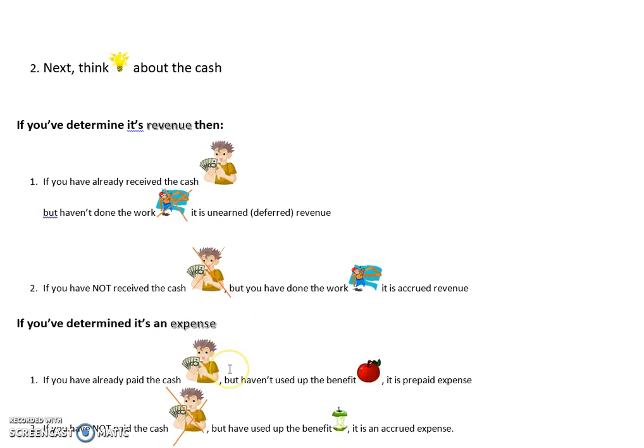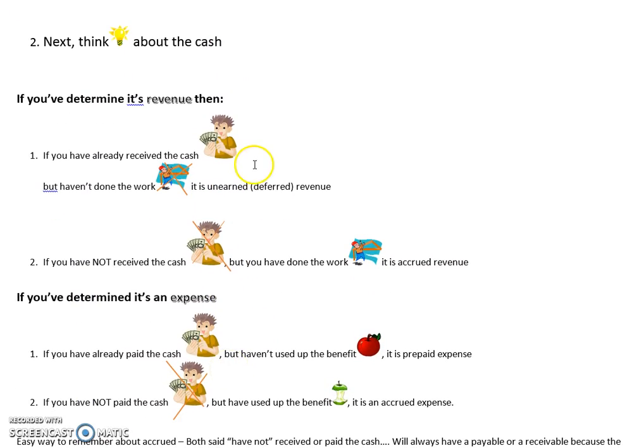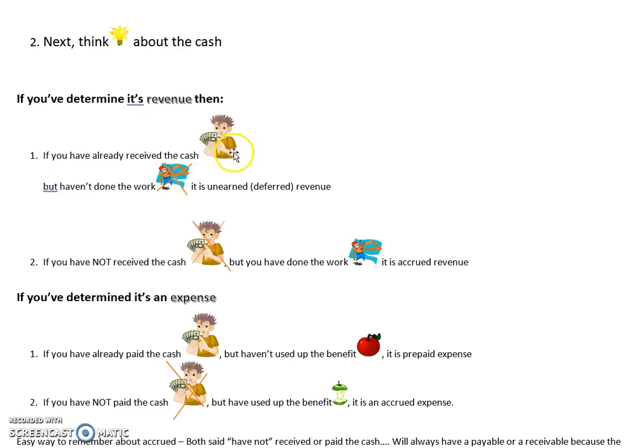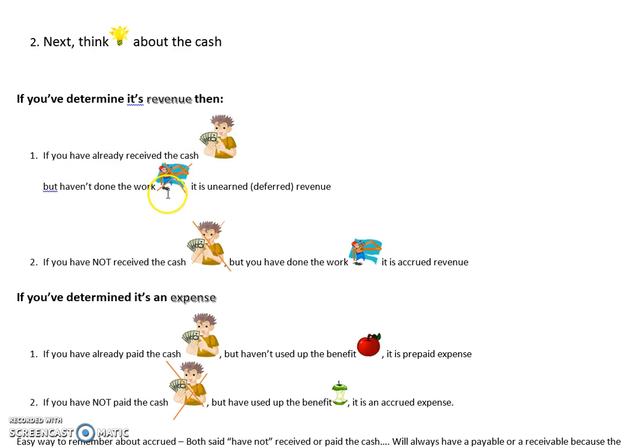Next step, think about the cash. If you've determined it's revenue, ask yourself: if you've already received the cash but haven't done the work, it is unearned or deferred revenue.